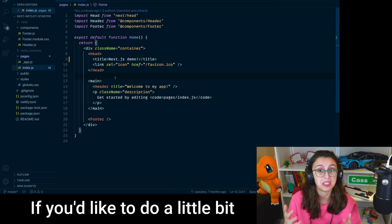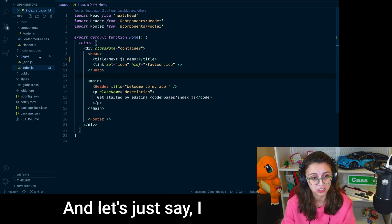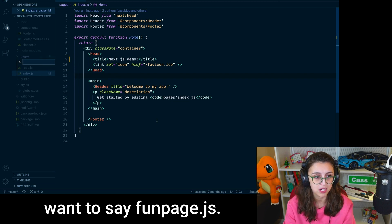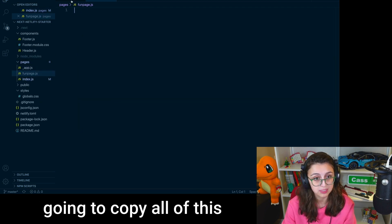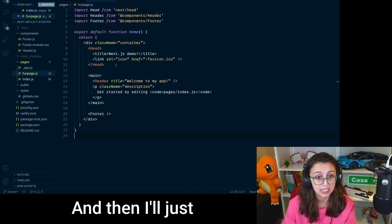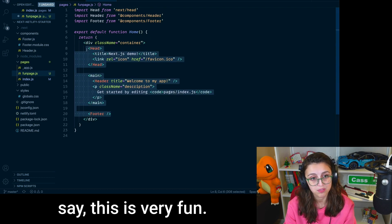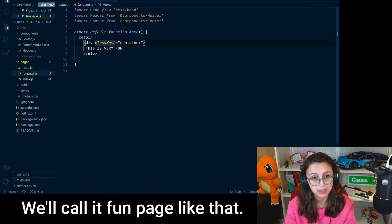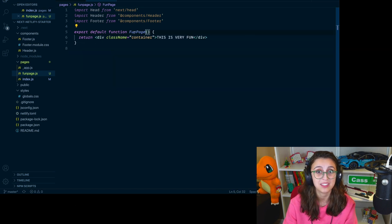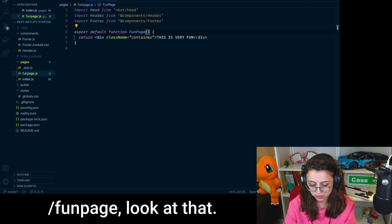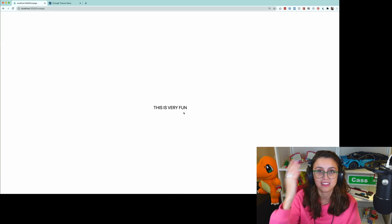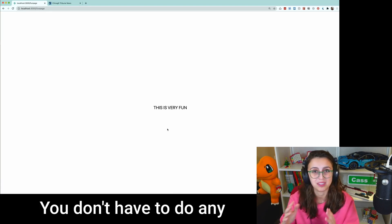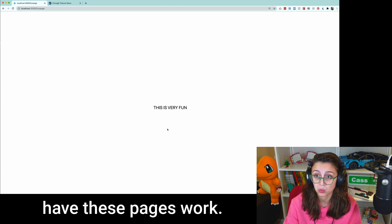If you'd like to do a little bit more with it, you can by, for example, adding another page. And let's just say, I want to say fun-page.js. Now in this fun page, I'm going to copy all of this from index and put it in here. And then I'll just say, this is very fun. And we'll leave it at that. We'll call it fun page like that. See how fun that is? Now if we go over to our browser and then we go to /fun-page, look at that. This is very fun. That is it. That is how you make a page. That's how you make a route. You don't have to do any extra configuration to just have these pages work.